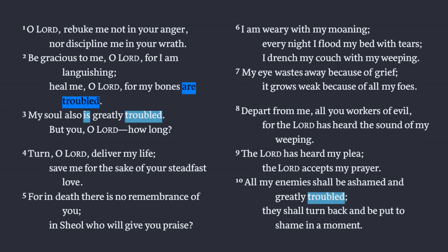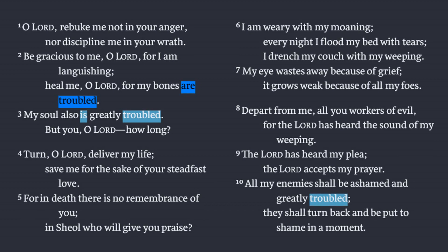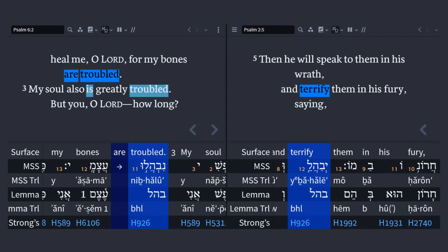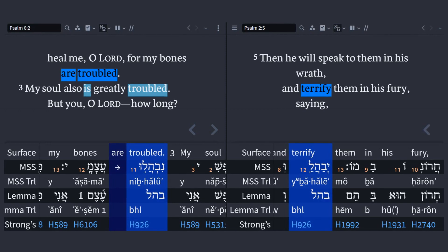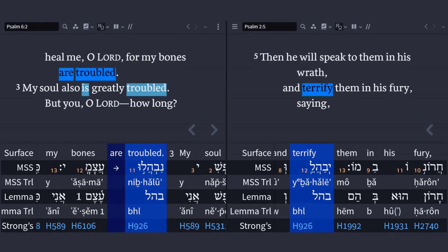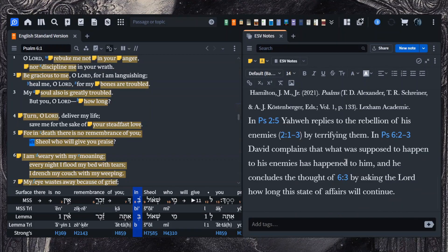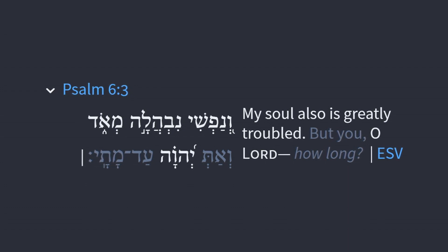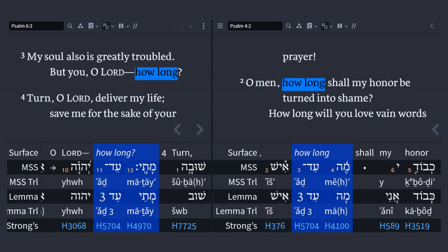The 'bones are troubled' line connects to Psalm 2, where God will 'terrify them in his fury' — the same term used here for 'troubled.' As Hamilton writes: in Psalm 2:5, Yahweh replies to the rebellion of his enemies by terrifying them. In Psalm 6:2-3, David complains that what was supposed to happen to his enemies has happened to him. He concludes by asking the Lord how long this will continue — 'my soul also is greatly troubled, but you, O Lord, how long?' That 'how long' language also connects to Psalm 4:2.